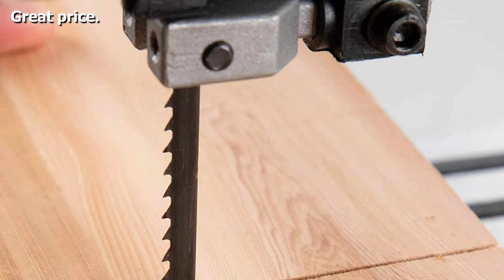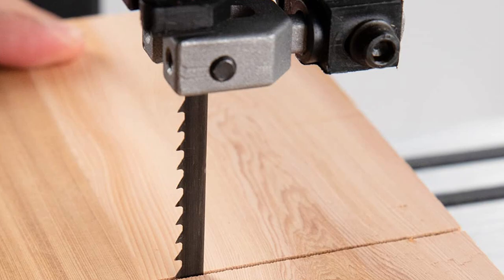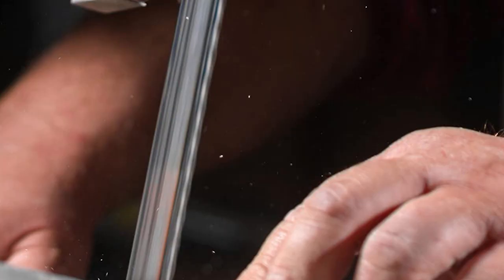It cuts through soft and hardwood, non-ferrous metals, and plastics. The price is impressive as well. This Powertech blade adds up to a quality item for very little money, and a great multi-purpose tool.